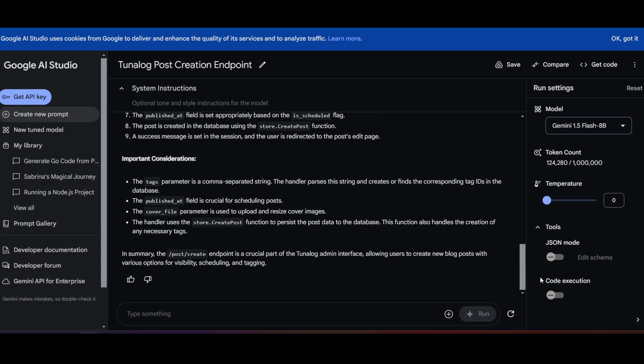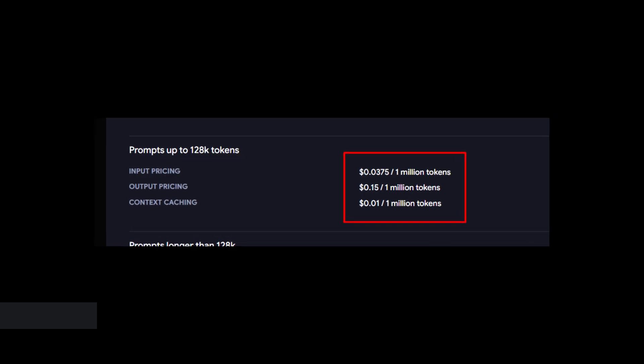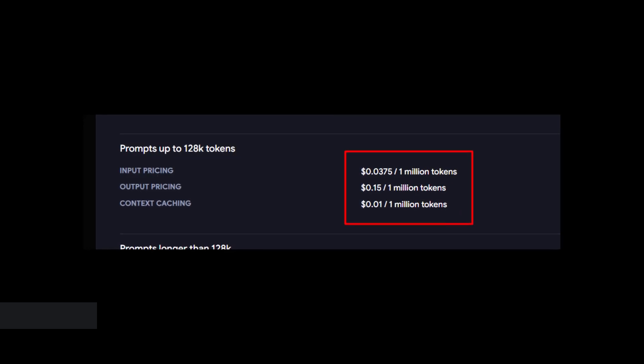Luckily, thanks to Gemini 8b model, this prompt only cost me a few pennies. Good luck!